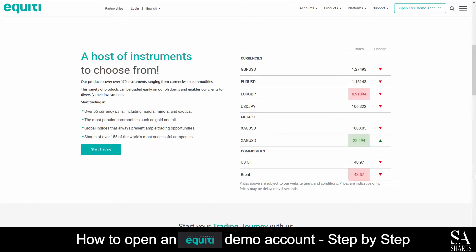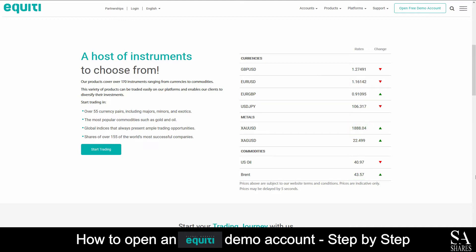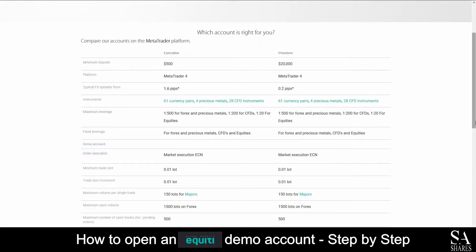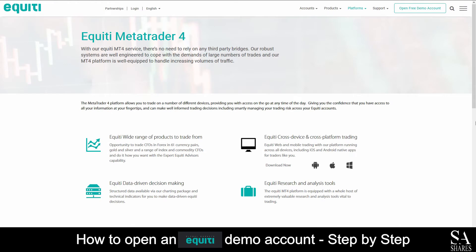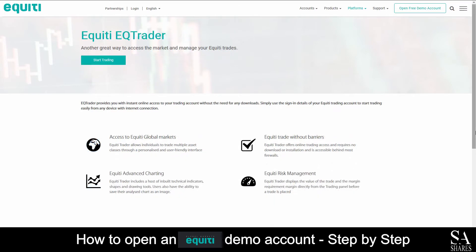Equity is an online, fully regulated broker that specializes in trading through forex, indices, commodities and shares. Their accounts feature executive and premier accounts with lower spreads and leverage. The featured platform for demo and live accounts is supported on MetaTrader 4, which is available on Windows, iOS and Android operating systems, as well as Equity EQTrader.